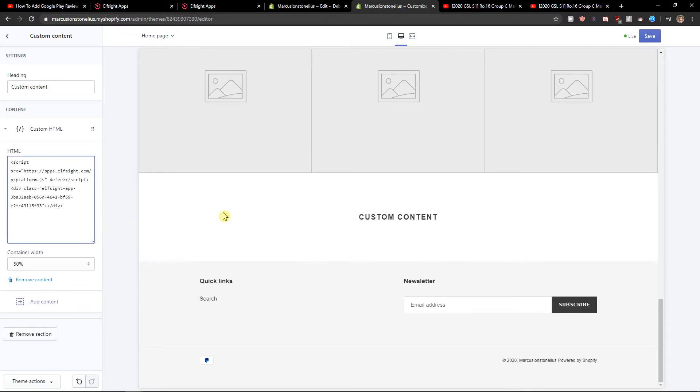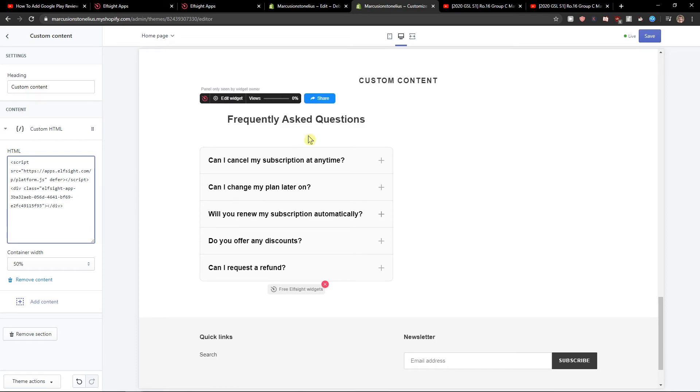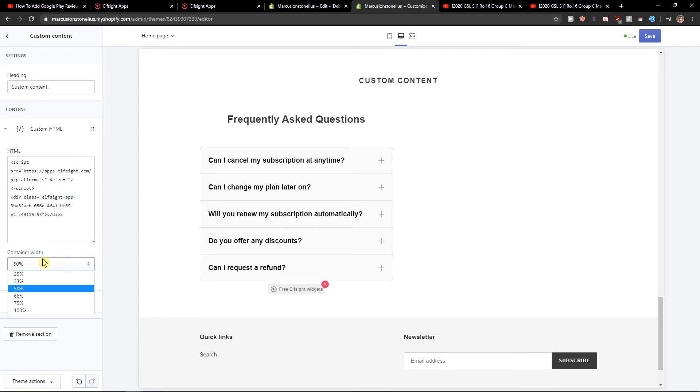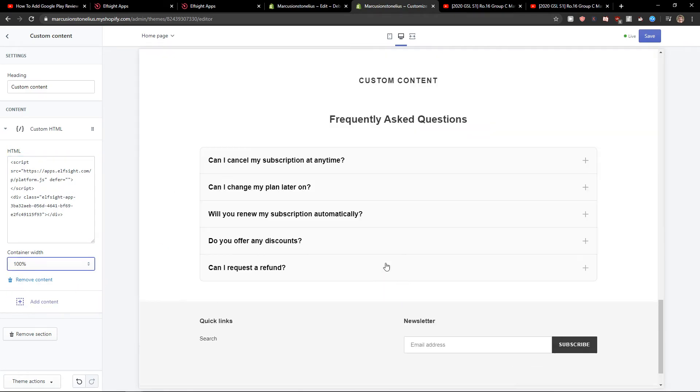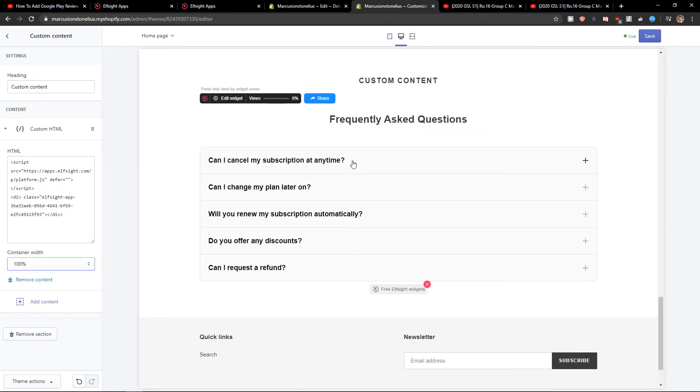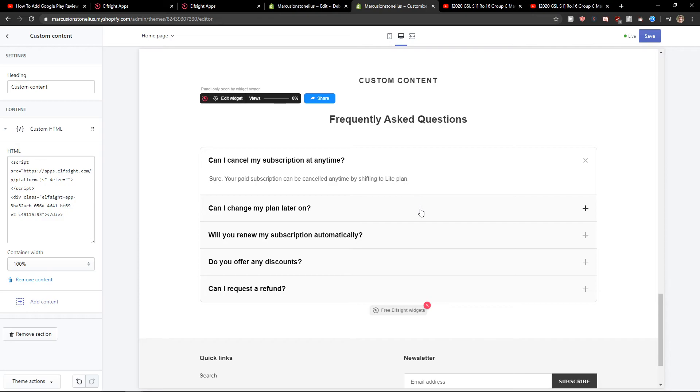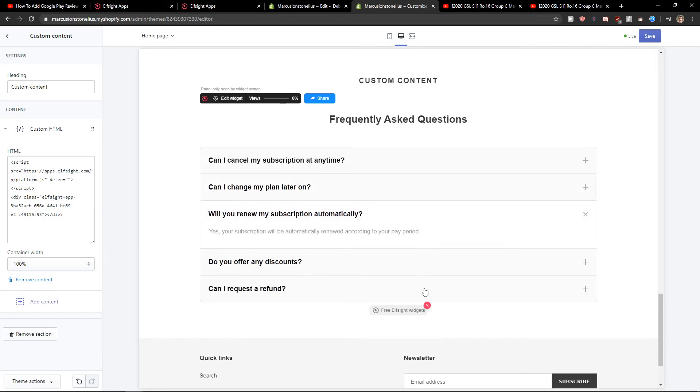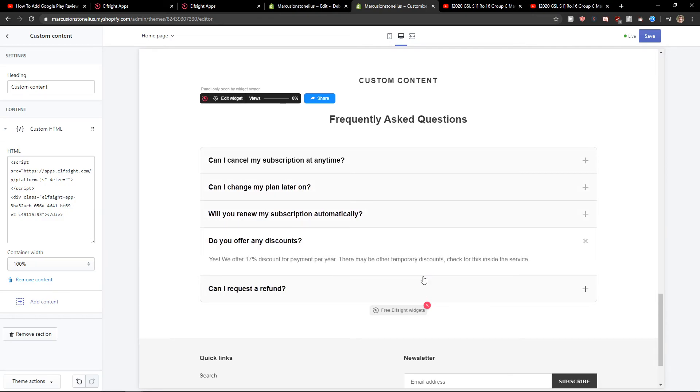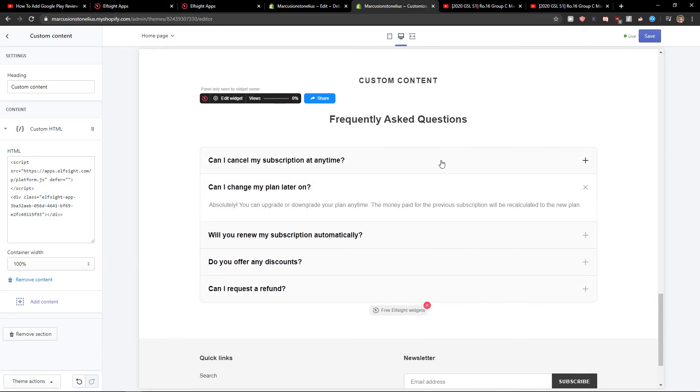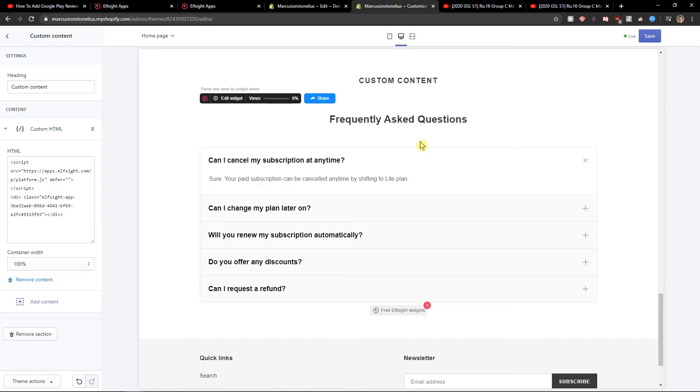Voila. And let's add it to 100% so we have it in the middle. Perfect FAQ questions in Shopify.